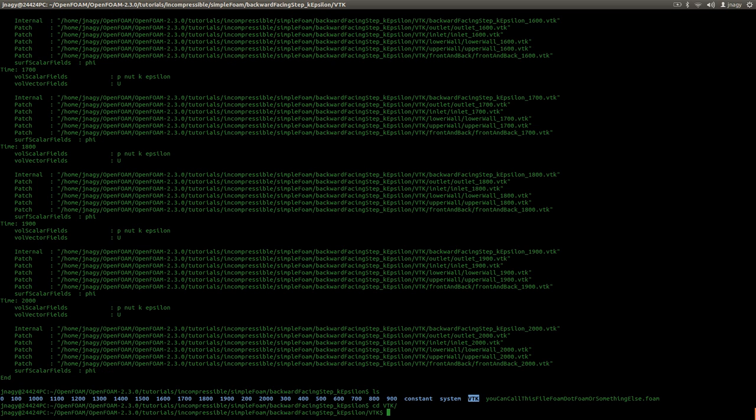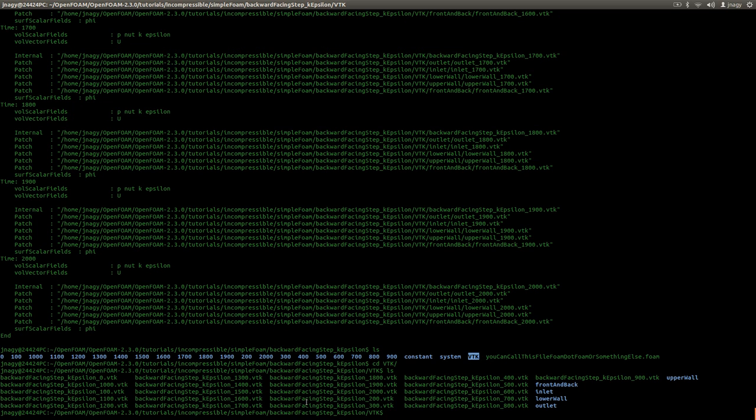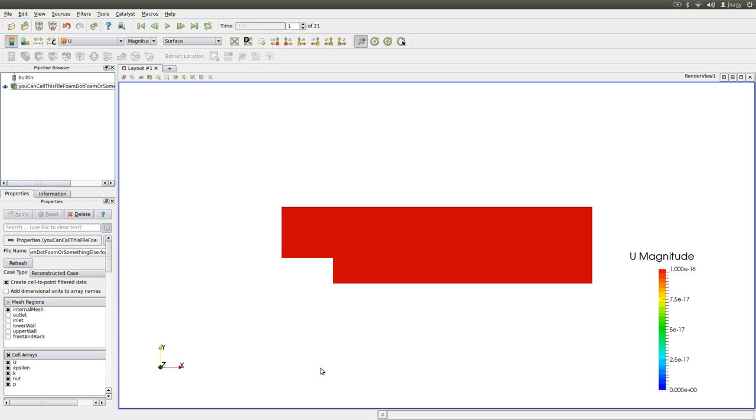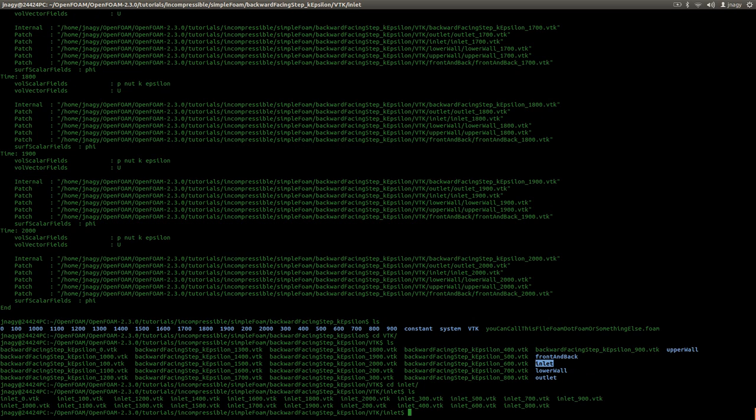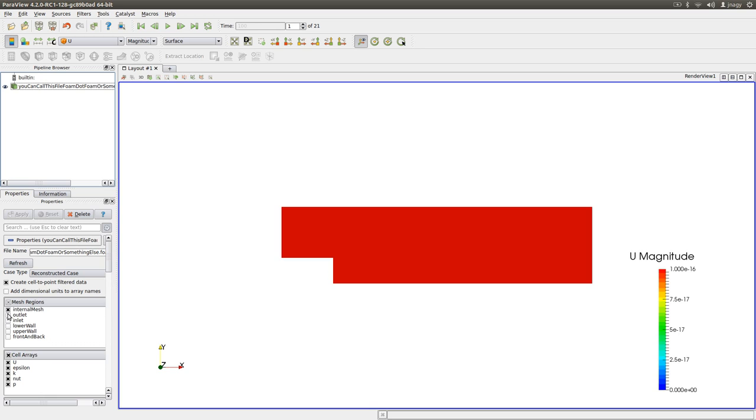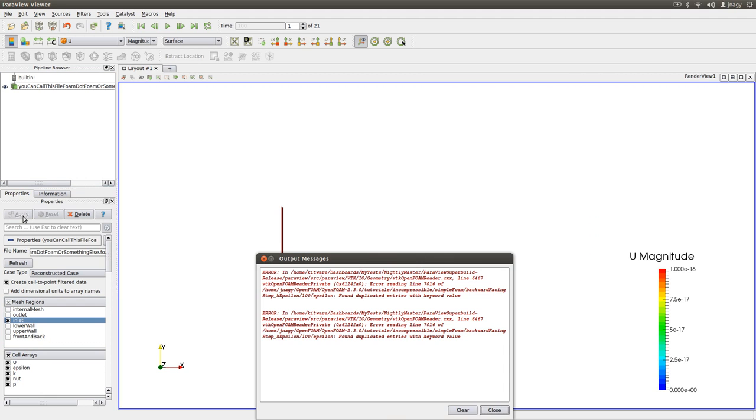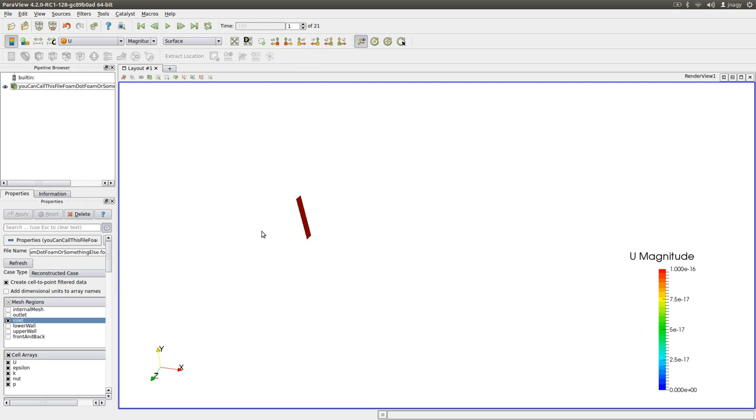And here I have the results for my internal mesh. So these files correspond to the internal mesh if I click this. And then here I have the files for only a given boundary. For example, the inlet. And this would correspond to this if I only click inlet. And then I only have the inlet.